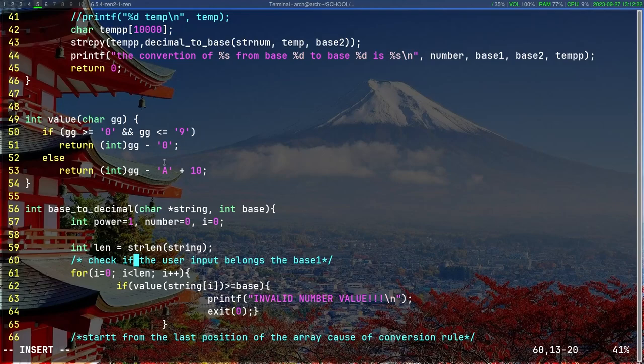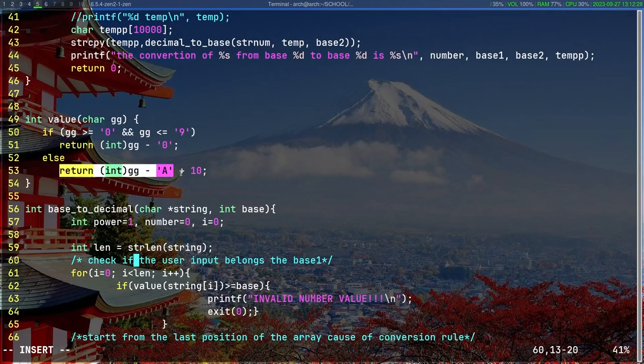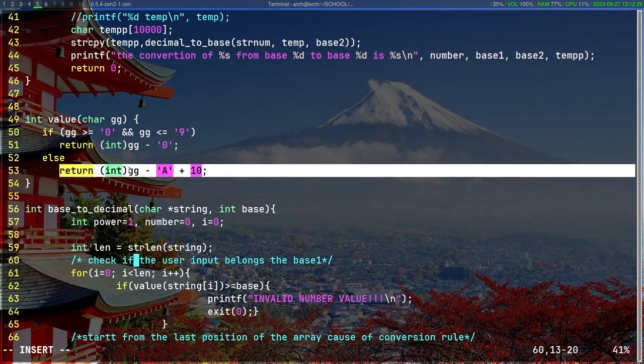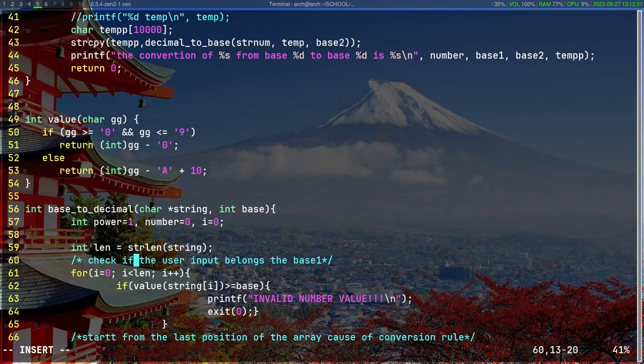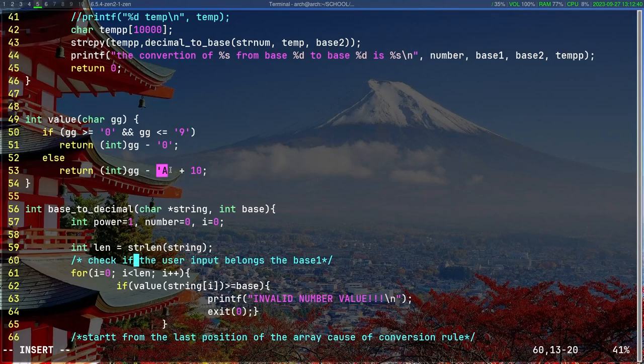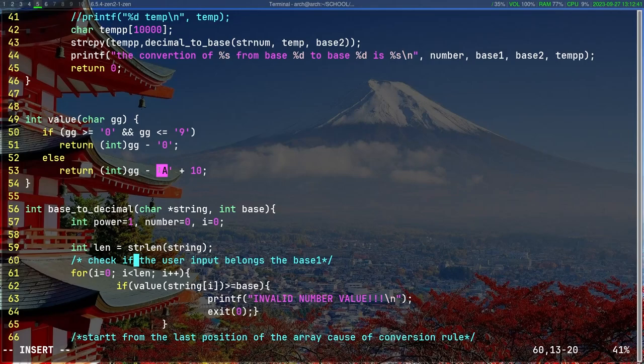But if that character is like B, A, C, or D, we return the following: we convert that character into integer, which is the ASCII value. For example, if it's C and C is 67, so 67 minus 65 is 2, and 2 plus 10 is 12, and C is 12 in hexadecimal.